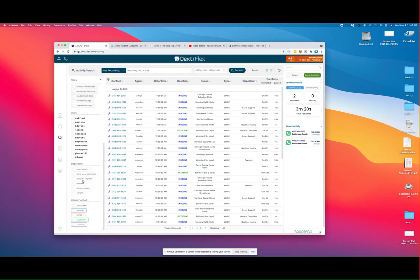We can even sort by disposition codes, as well as initiation methods of inbound, outbound, et cetera.